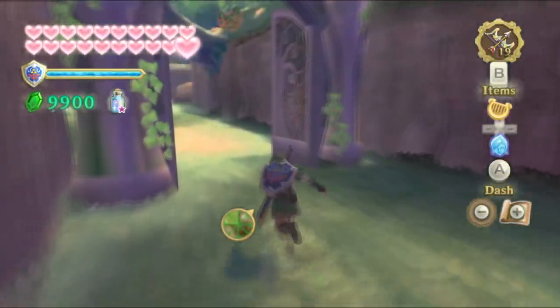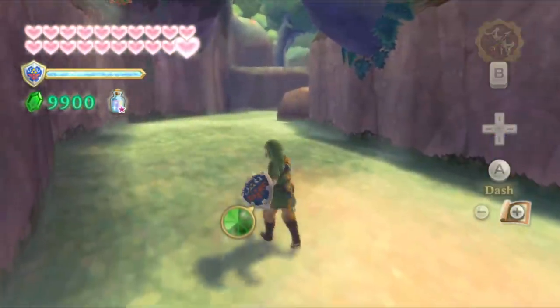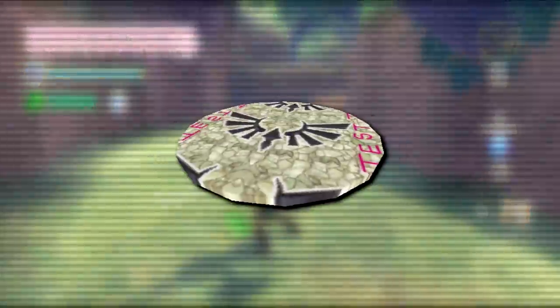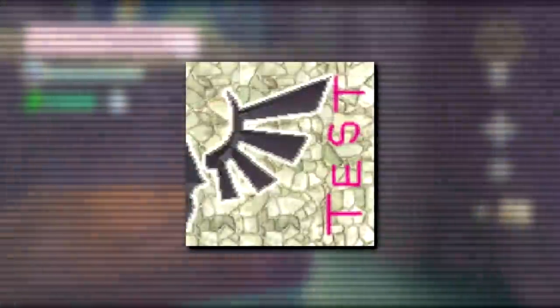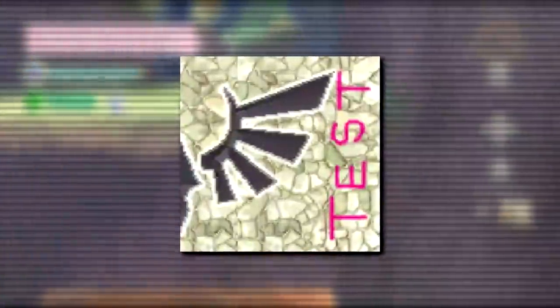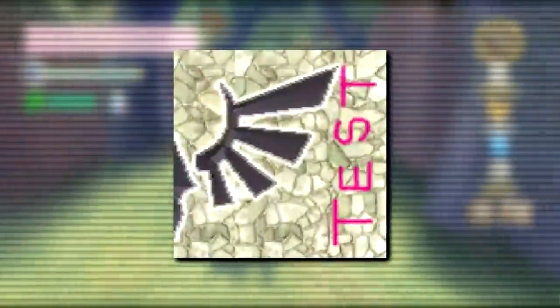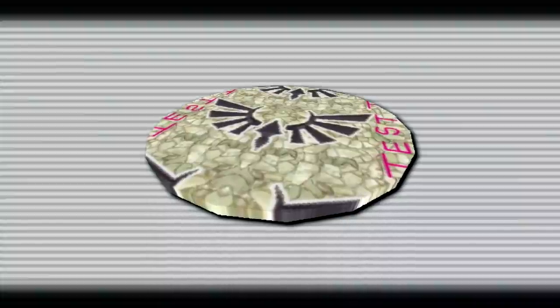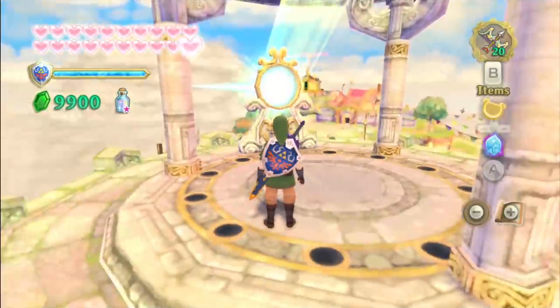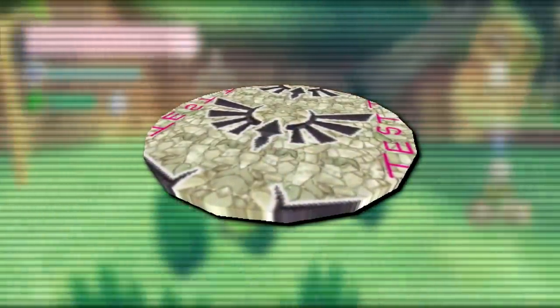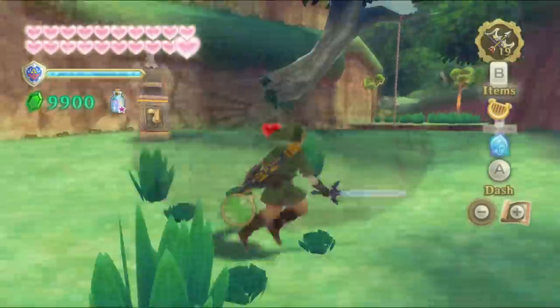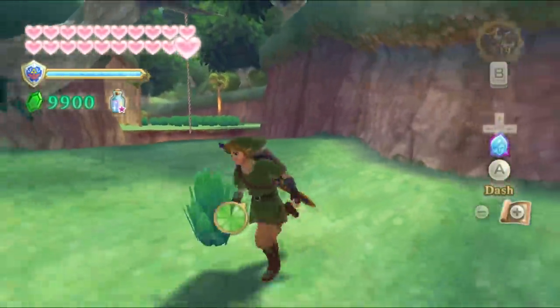Let's kick this video off with some unused graphics. First up, we have a disc-like model associated with a file named 'switch_harp,' which features a texture of half of the bottom of the Triforce wings, as well as the word 'test' written on the side, explicitly denoting its placeholder nature. It's believed this model was intended to be related to the harp platform seen in the Light Tower, and based on the file name, it was probably a switch that would activate it.